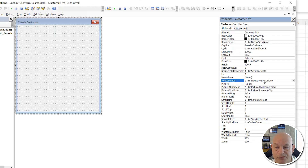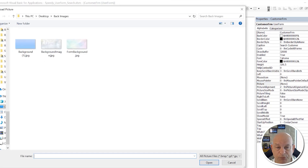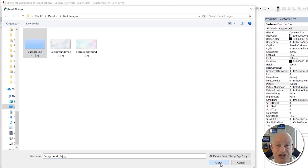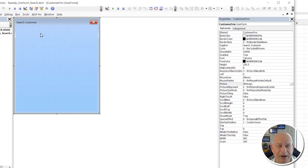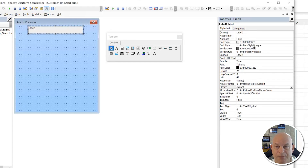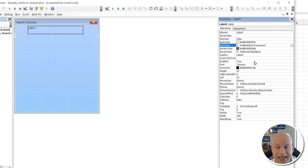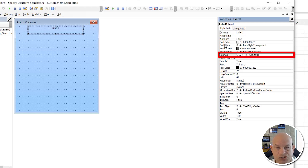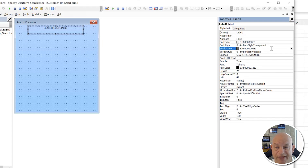We can optionally add a background image — I'll use a blue JPEG. Inside the form, open the Toolbox to access controls. Add a Label, make it transparent and centered, and set its caption to 'Search Customer'. Then increase the font size for visibility.